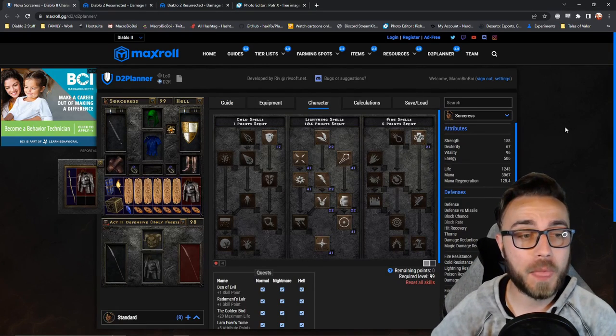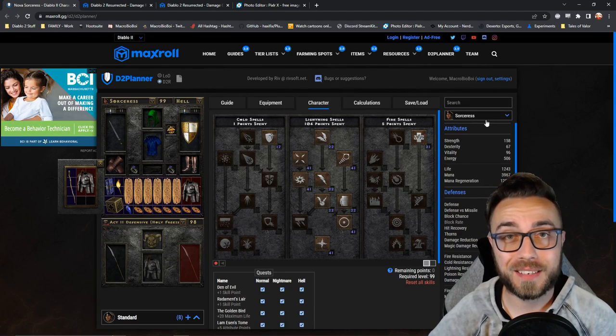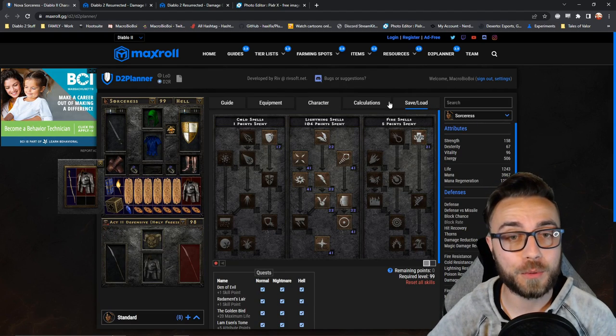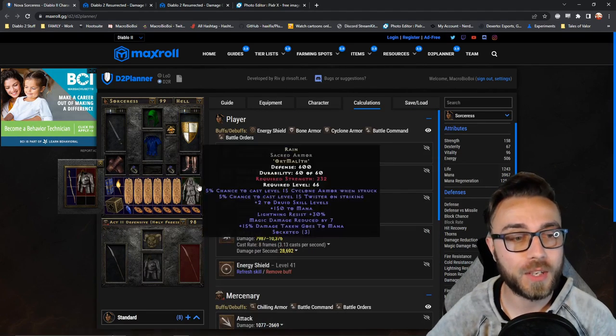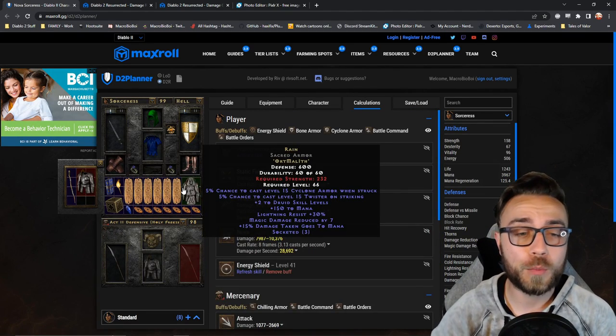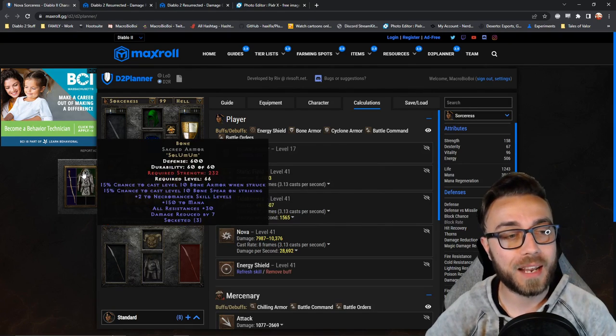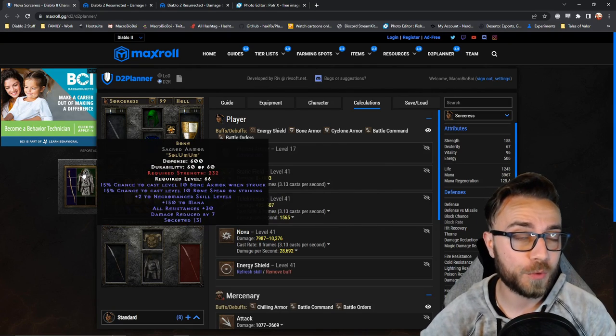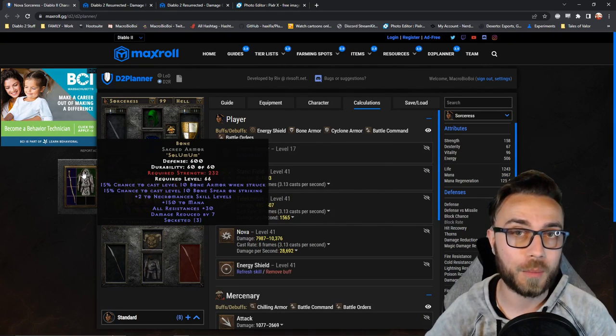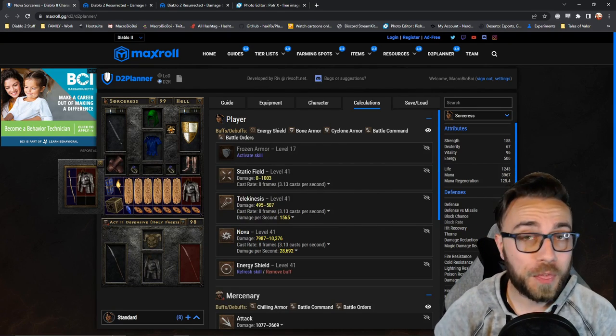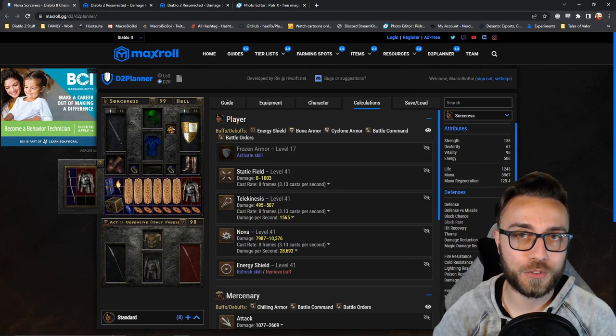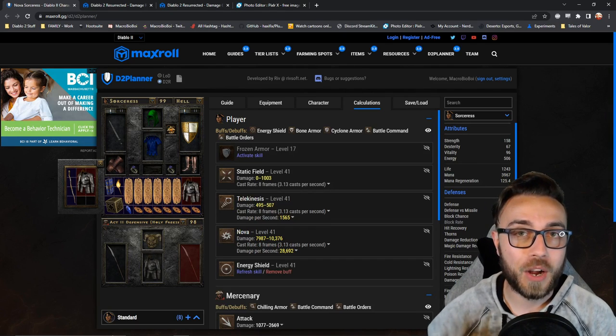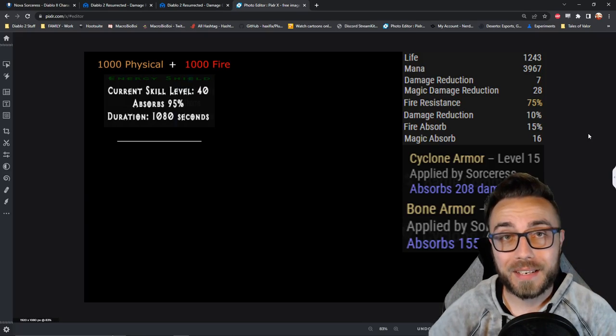Just to be able to show off everything, I included two buffs that you can technically get if you were to equip certain runeword armors. If you had rain runeword giving you access to cyclone armor, as well as bone runeword giving you access to bone armor, you could theoretically have every type of damage reduction in the game on a single sorceress character.